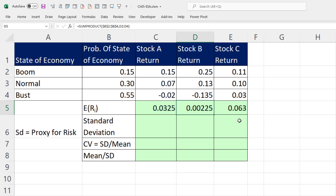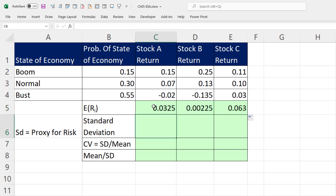We might go with stock C because it has the highest return, but look — we might miss out on a 25% return for stock B. However, if the probability is only 15%, maybe stock B is not such a good idea. To really analyze these returns, we need to look at how risky each stock is. Standard deviation measures the spread, or dispersion, or variation in stock returns — in finance, standard deviation is a proxy for risk.